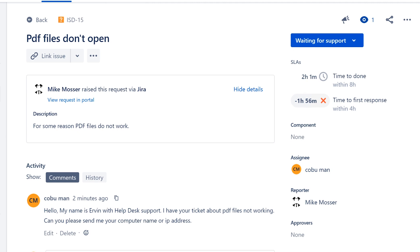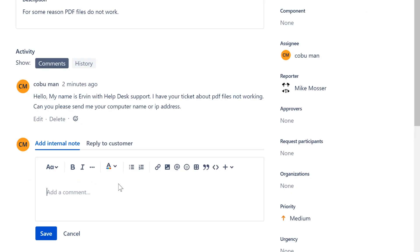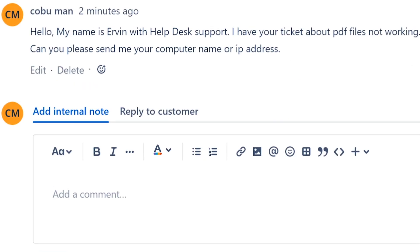In this case we send them an email. Once we get a reply, let's say this is a fictional customer. Let's say we do get a reply and maybe we are talking to them. Maybe the customer said that the PC name is C-O-B-U-M-A-N-1.